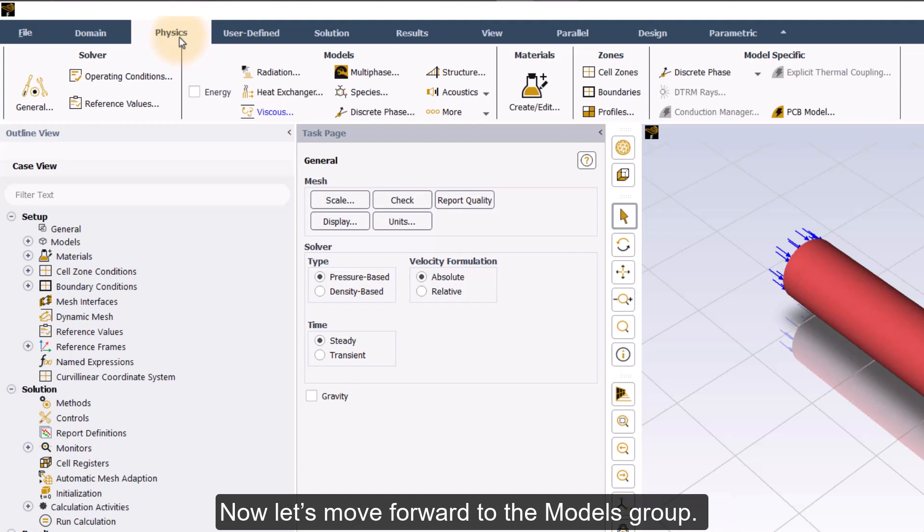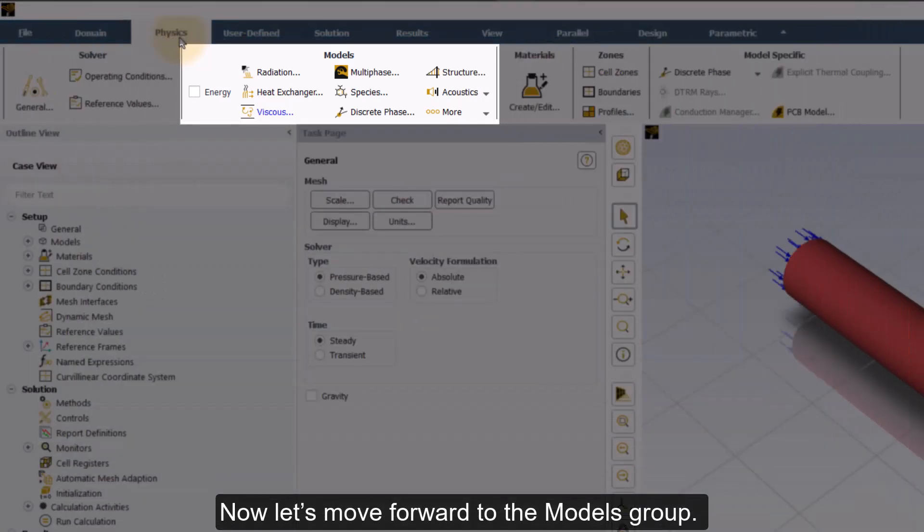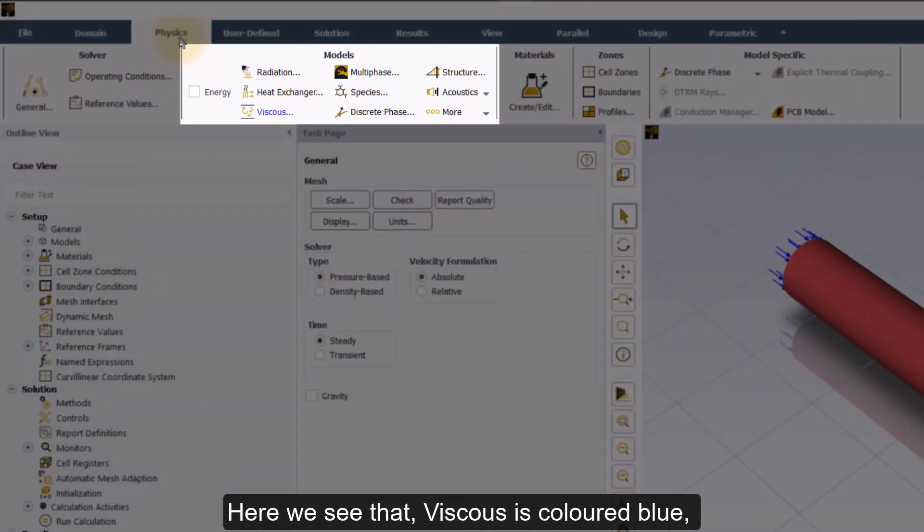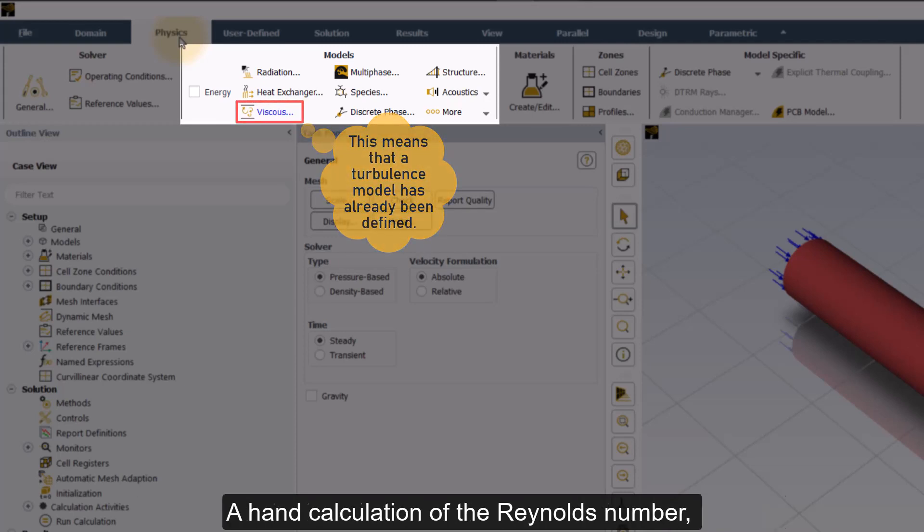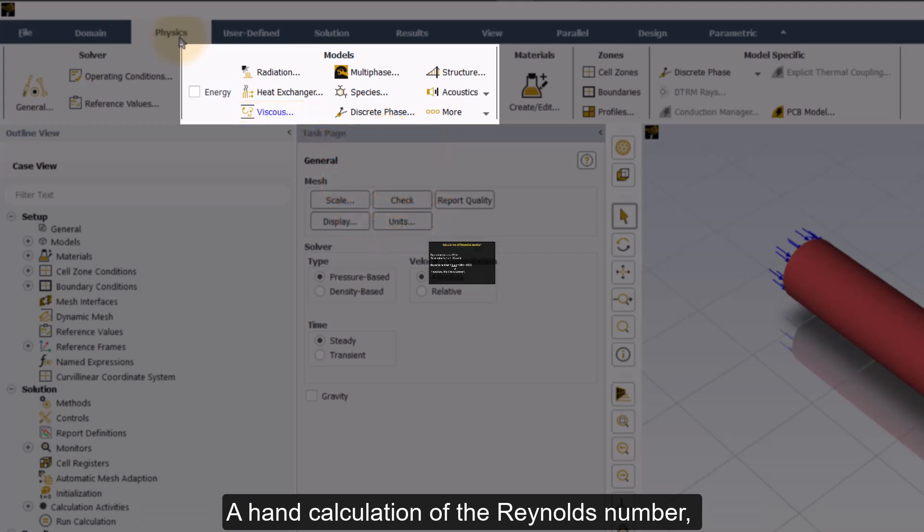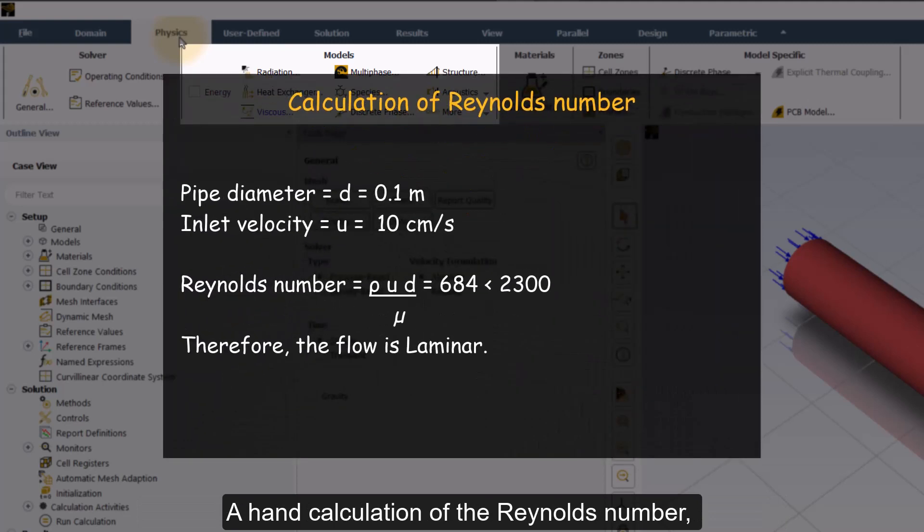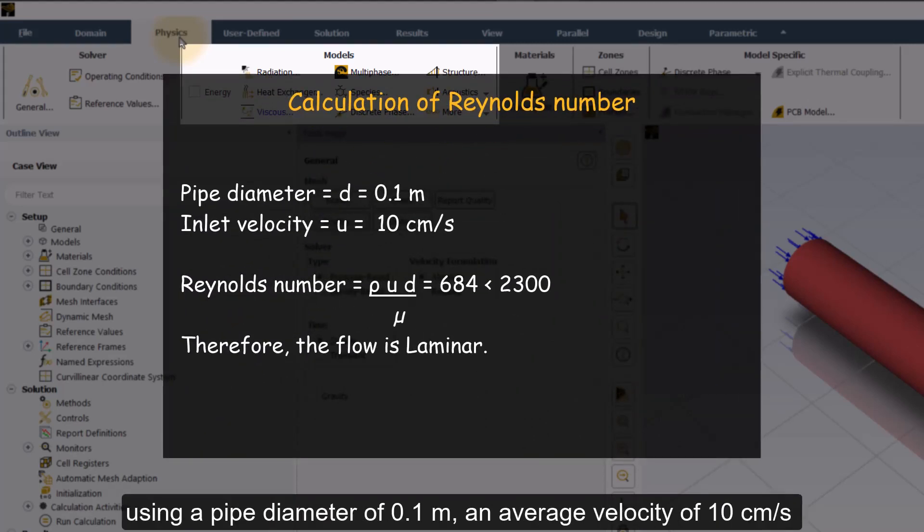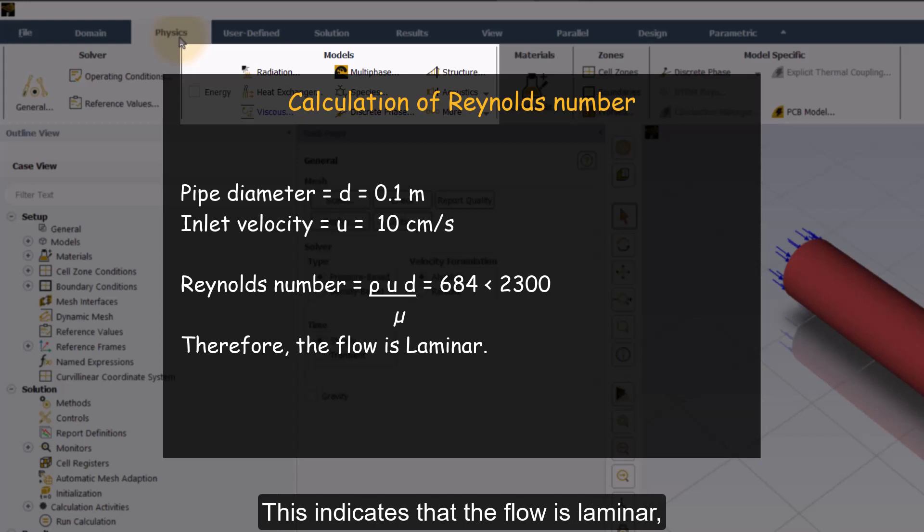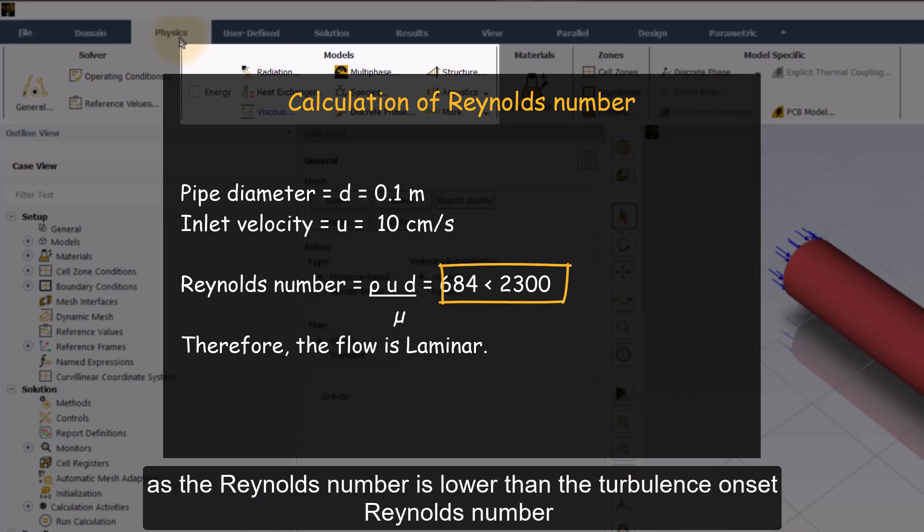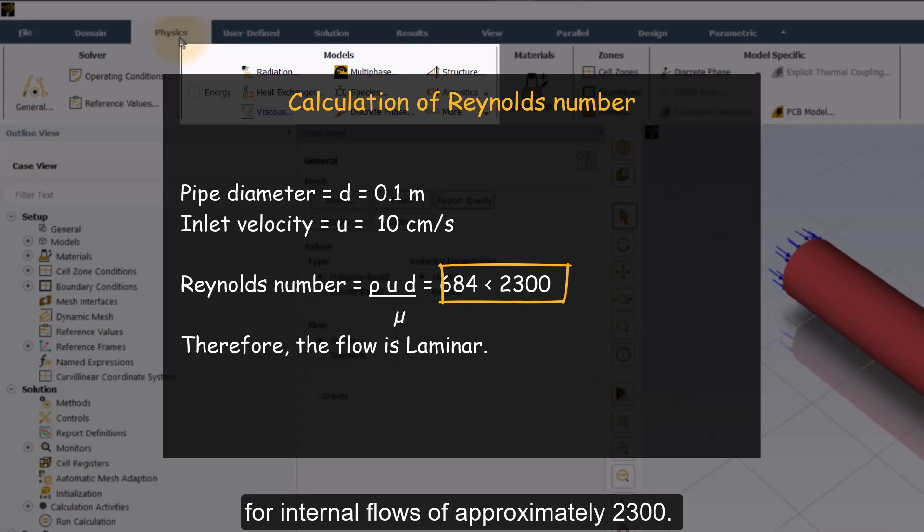Now let's move forward to the models group. Here we see that viscous is colored blue, implying that a turbulence model has already been defined. A hand calculation of the Reynolds number using a pipe diameter of 0.1 meter and average velocity of 10 cm per second gives a Reynolds number of 684. This indicates that the flow is laminar, as the Reynolds number is lower than the turbulence onset Reynolds number for internal flows of approximately 2300.